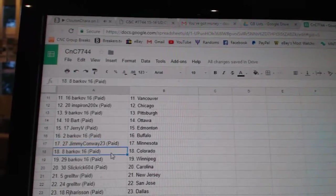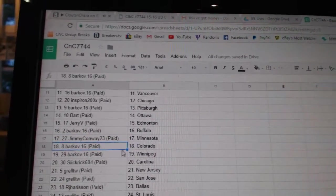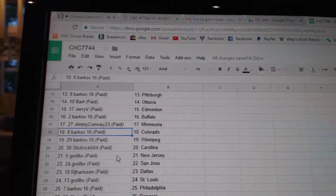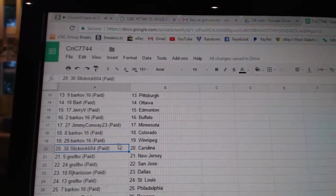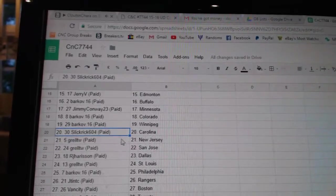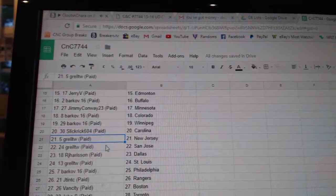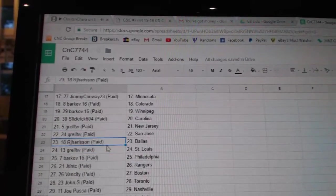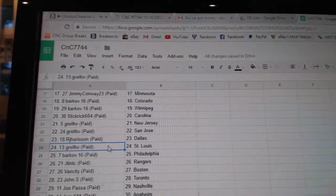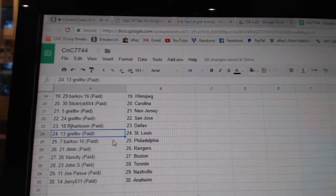Jimmy Conway, Minnesota. Barkov, Colorado and Winnipeg. Slick Rick, Carolina. Grell's got New Jersey and St. Jose. R.J. Dallas. Grell, St. Louis.